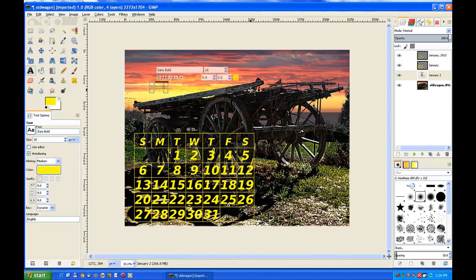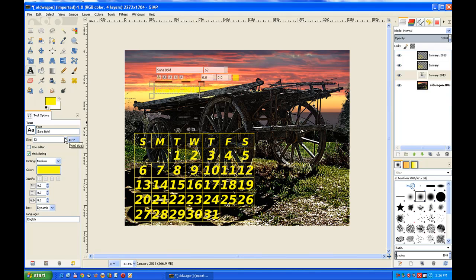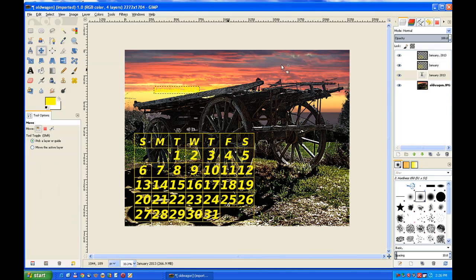Just type in January, the month, and the year 2013. And of course we increase the text to fit the image.